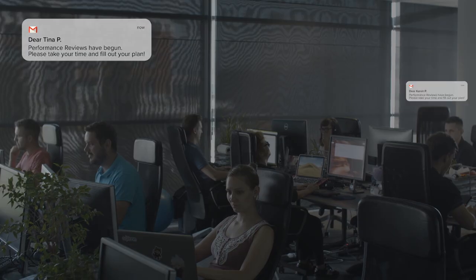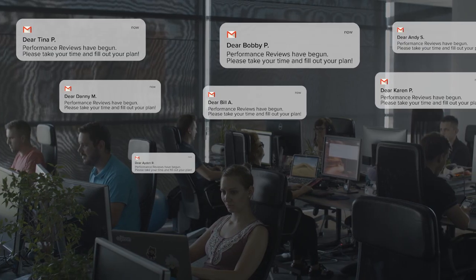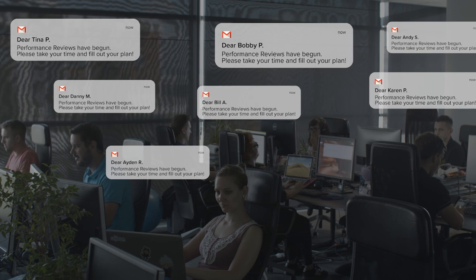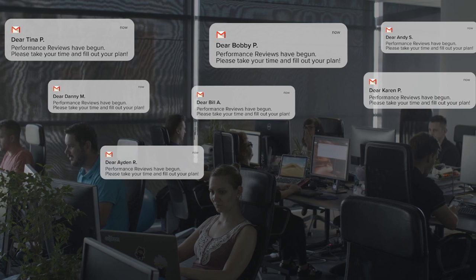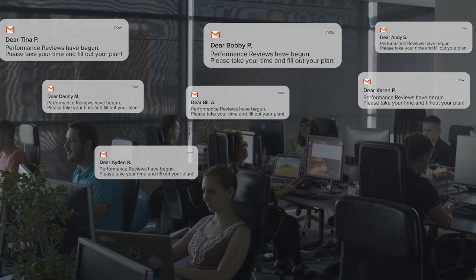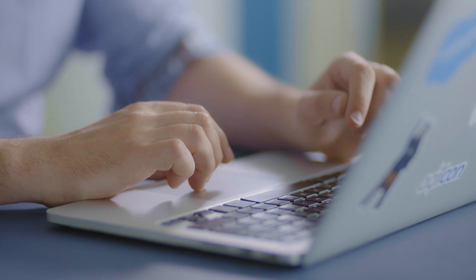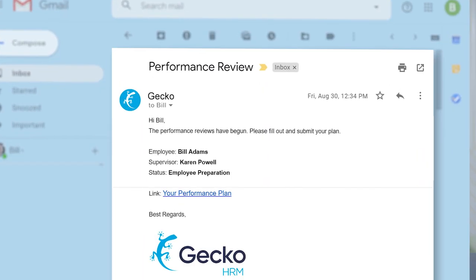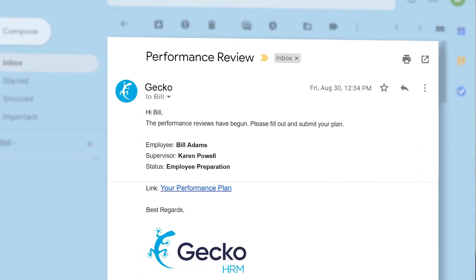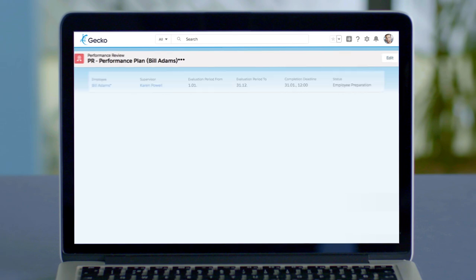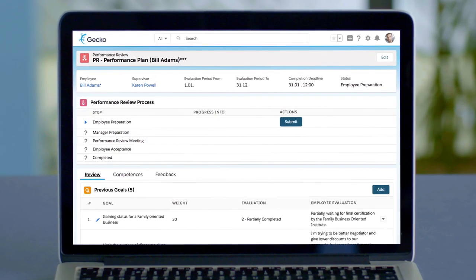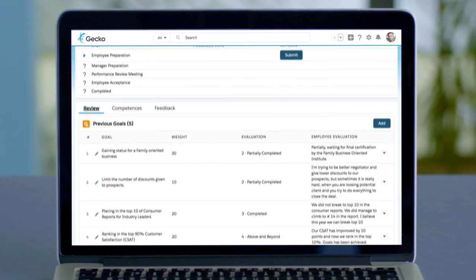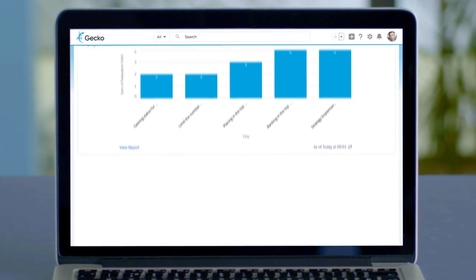Employees and their managers are notified by an email that the evaluation period has begun. Now let's get back to Bill. He's just received an email informing him the performance reviews have started. He clicks on the link in his email and his performance plan opens up.